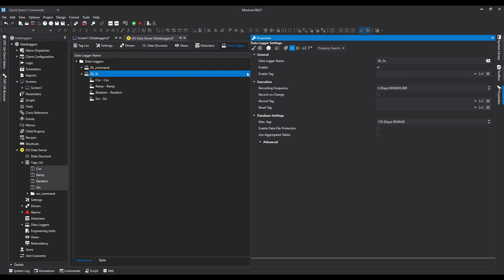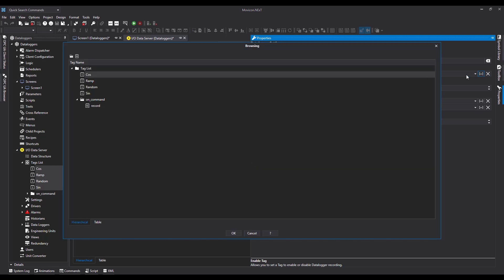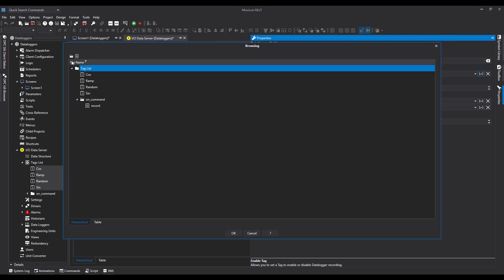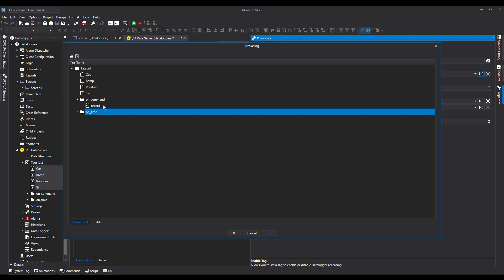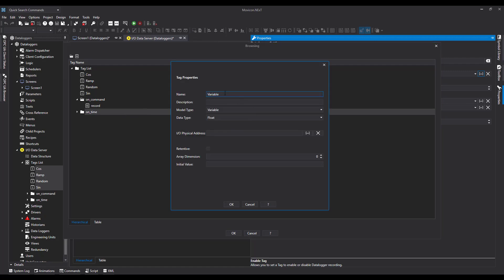We have this Enable Tag here. I'm going to hit the three dots and it's going to bring me to my tag list. I haven't got a tag for it at the moment, so I'm going to create a folder to keep it nice and tidy. Call this one OnTime. Then I'm going to create a tag in there which is a boolean, and I'm going to call it Enable.DL just to make it nice and simple.